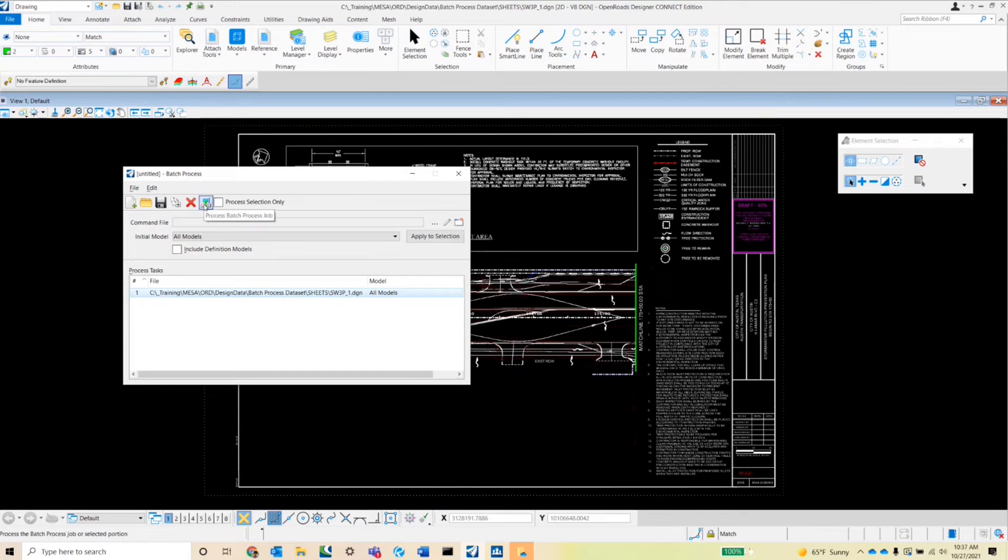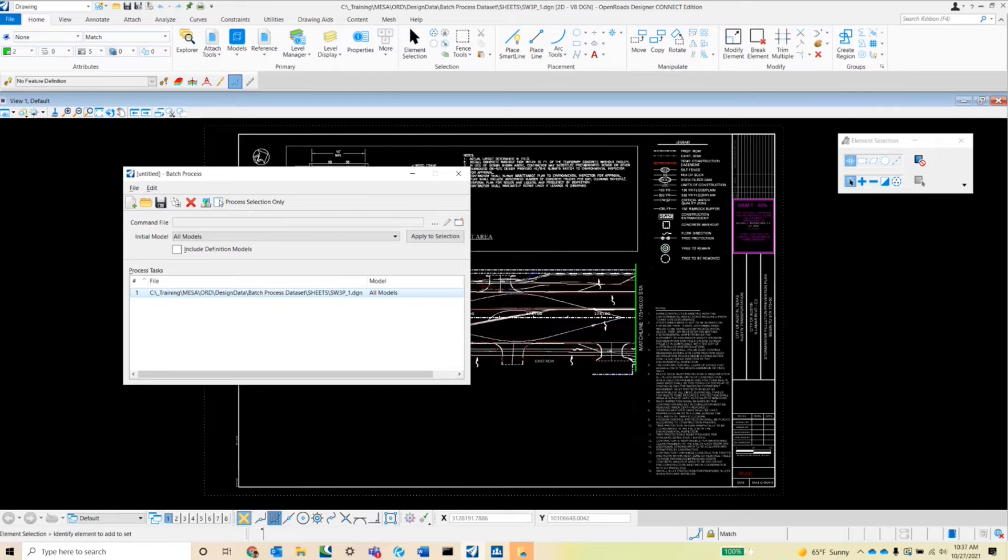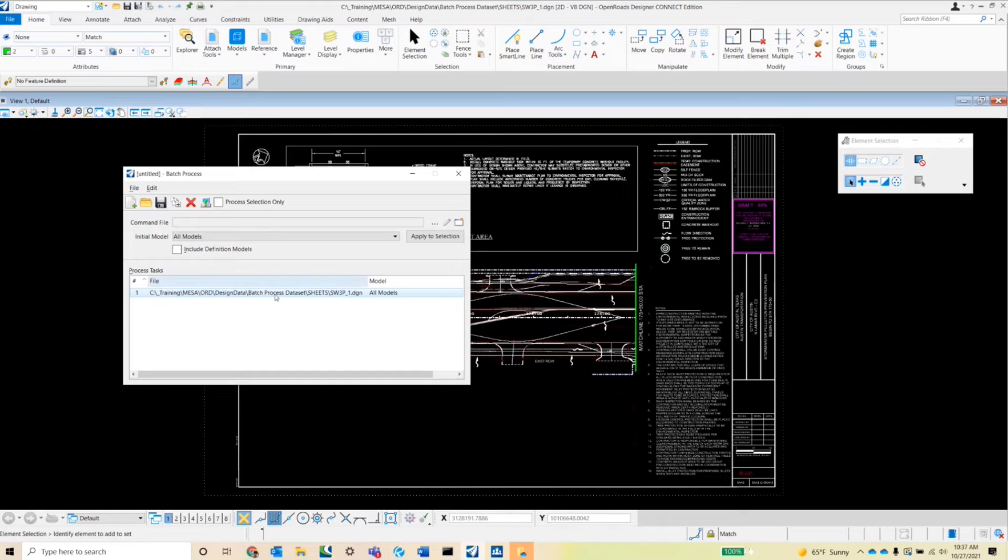And the last button here is the process batch process job, and so it's obviously to run your command file on your queued up files. There is a checkable box here, which is process selection only, so you have several files in your queue, but you only want to run your command file on a select portion of your queued up files. You can check this box here, and you'll be able to do that.